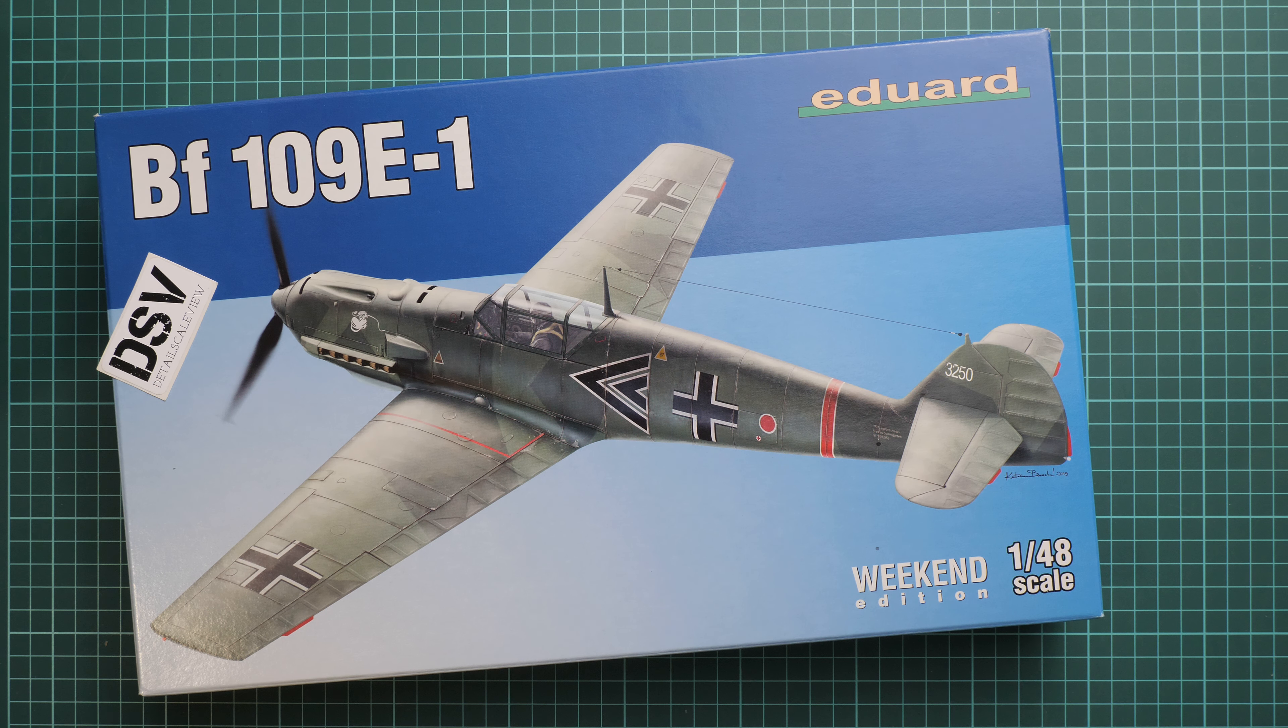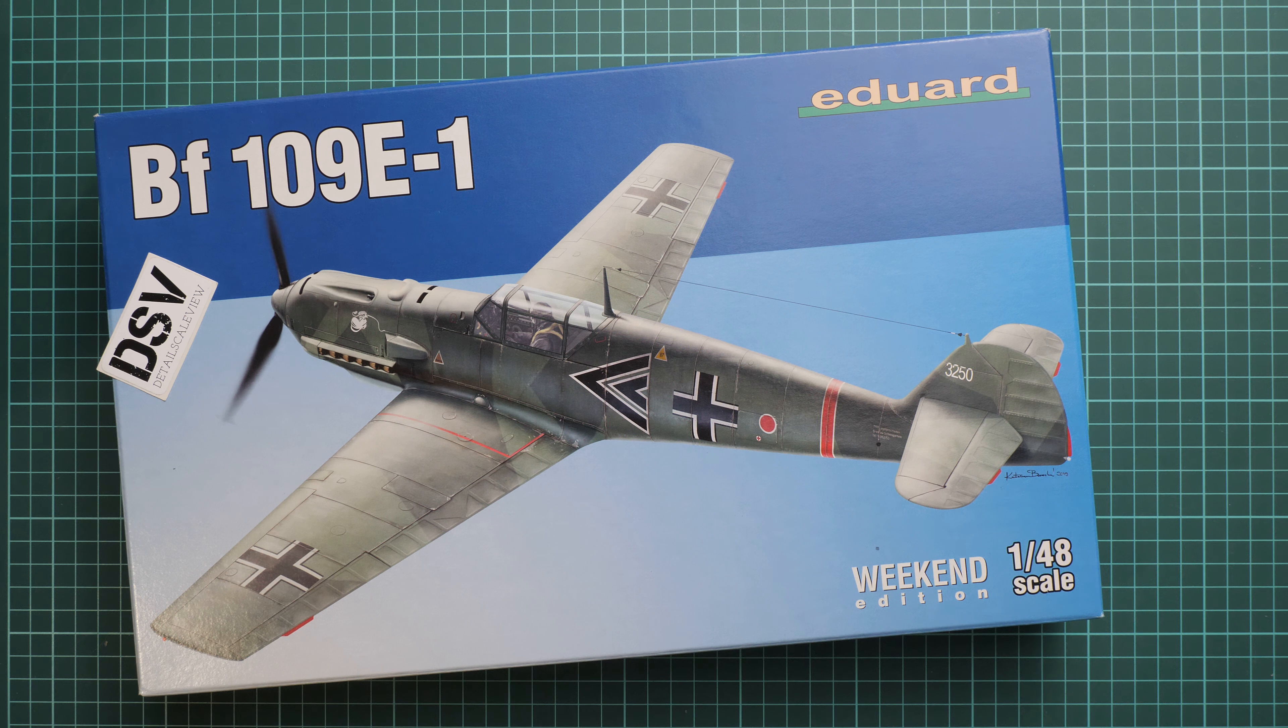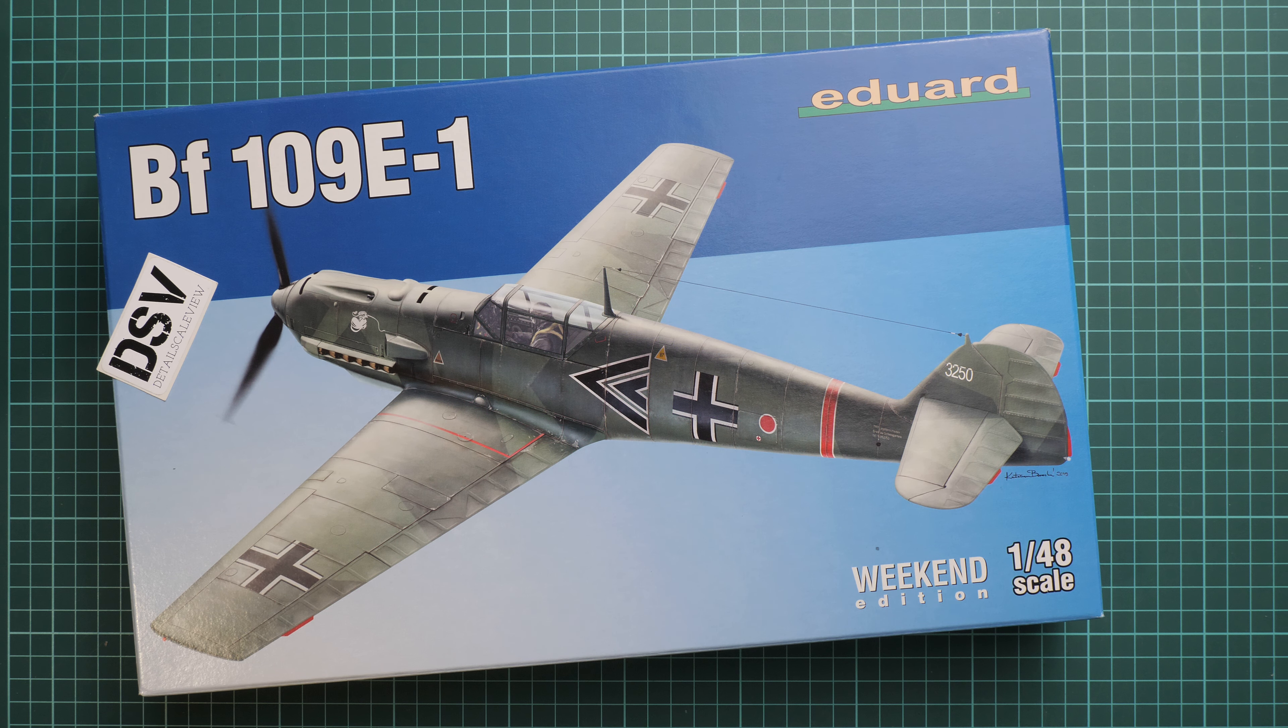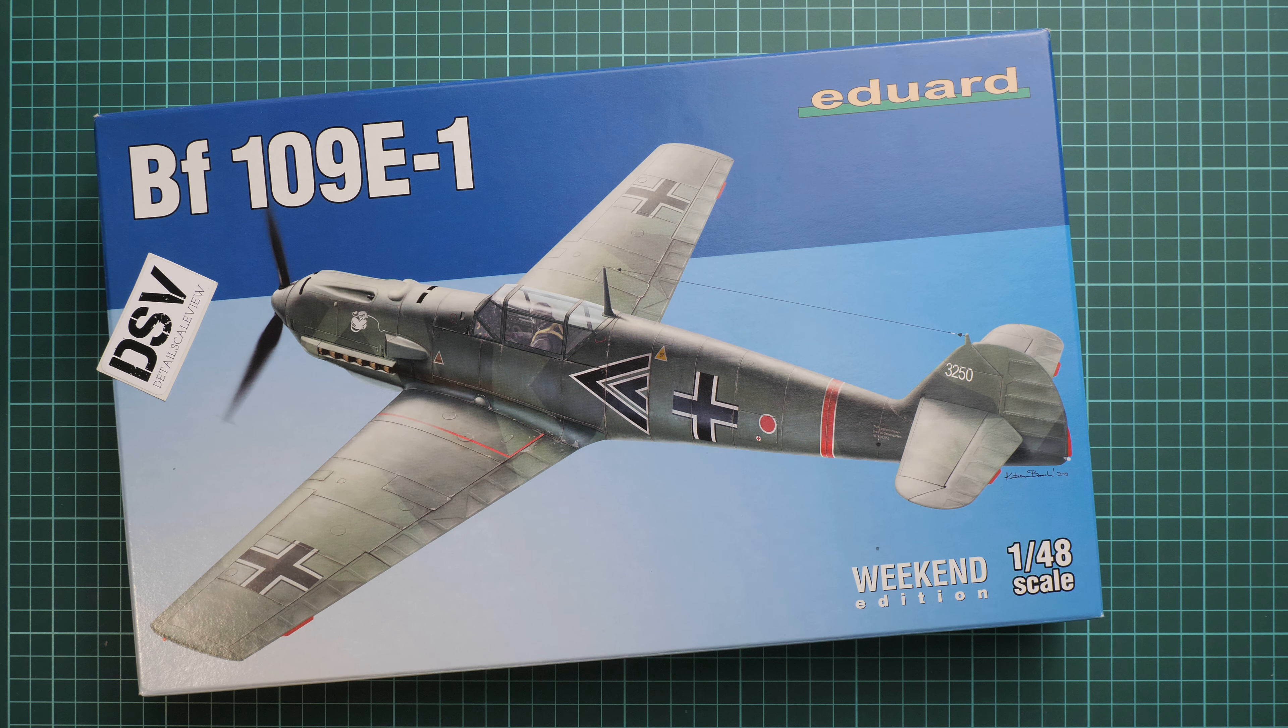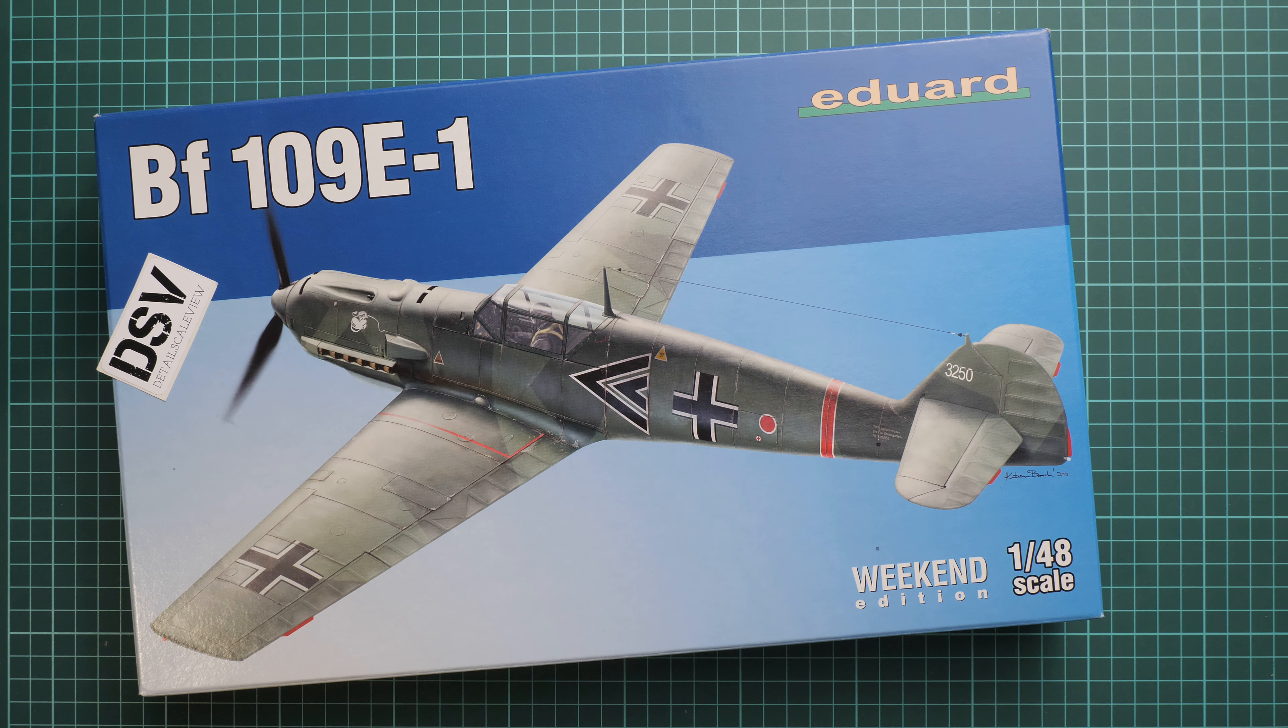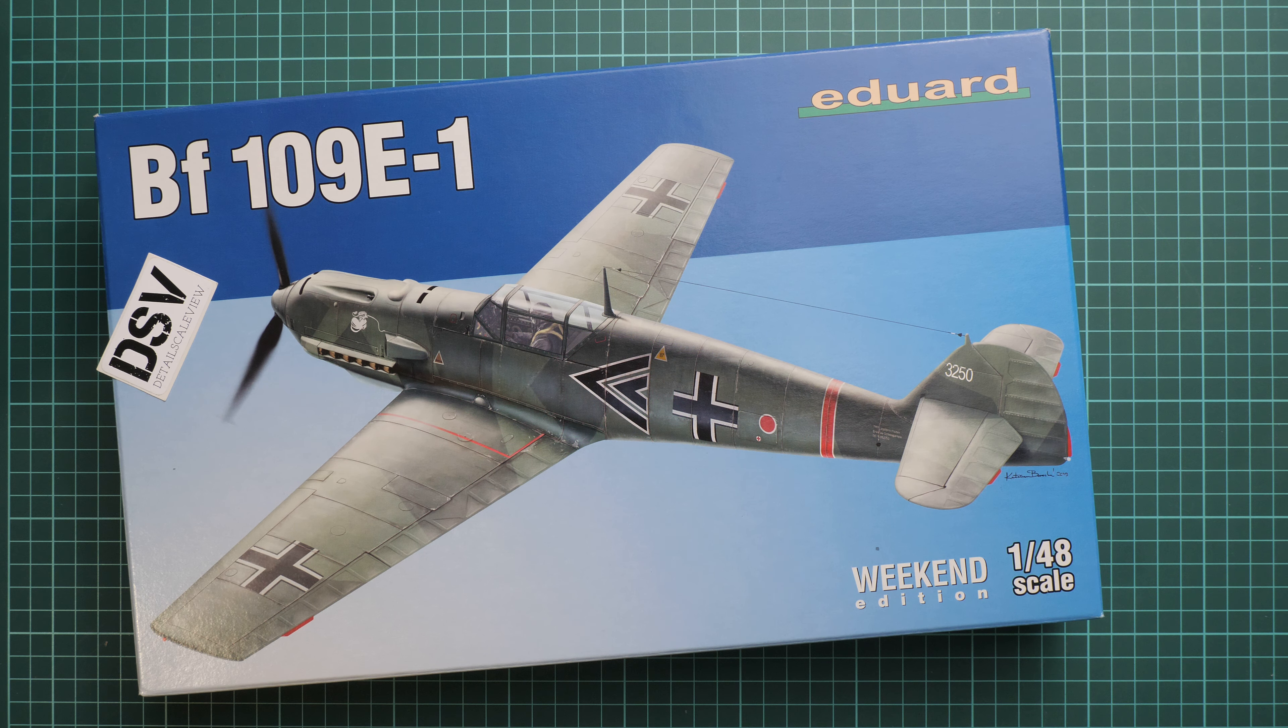Hello everyone, today we have a new video review and as you can see, this time we are going to talk about a fresh release from Eduard. It's a weekend edition kit in 1/48 scale of the Bf 109E-1. We have a commercial sample here, which means you will get exactly the same stuff, and we are going to check it together.